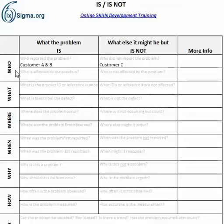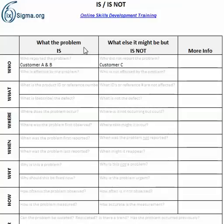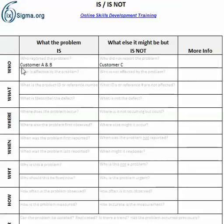A couple of high-level notes: notice down the left-hand side we've got Who, What, Where, When, Why, and How — the typical 5W and 1H type questions. Across the top we've got what the problem IS and what the problem IS NOT, or what else it might be but is not, and then an area for some more information. In each of these cells there's a question, and the idea is to try and answer as many of these as we can.